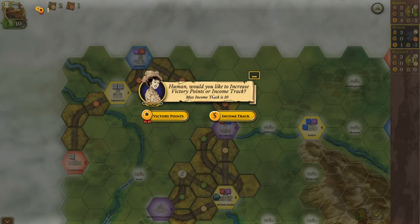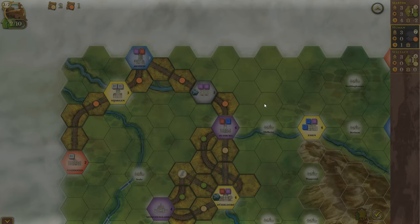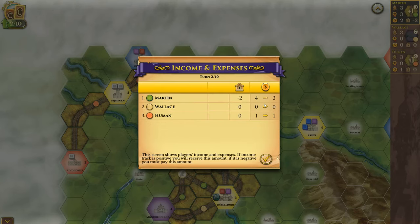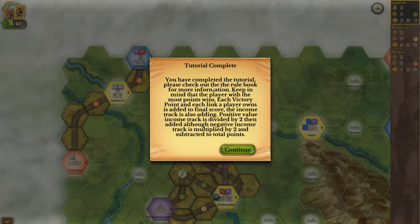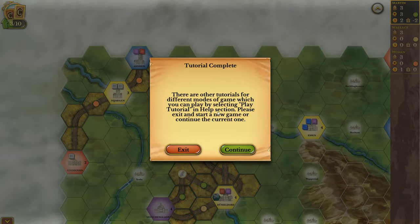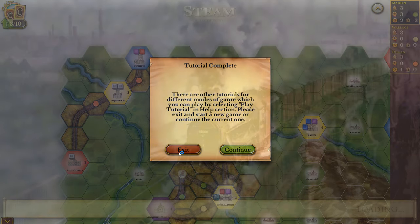You have completed the tutorial. Please check out the rule book for more information. Keep in mind that the player with the most points wins. Each victory point and each link a player owns is added to the final score. The income track is also added: positive income track is divided by two then added, while negative income track is multiplied by two and subtracted from total points. There are other tutorials for different modes of the game, which you can play by selecting play, tutorial, and help section. Let's exit.